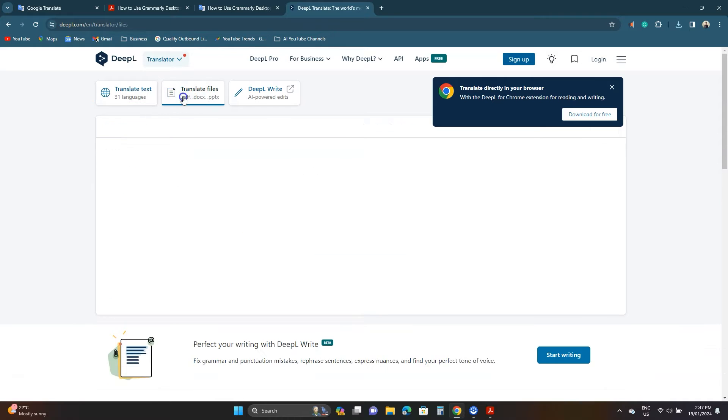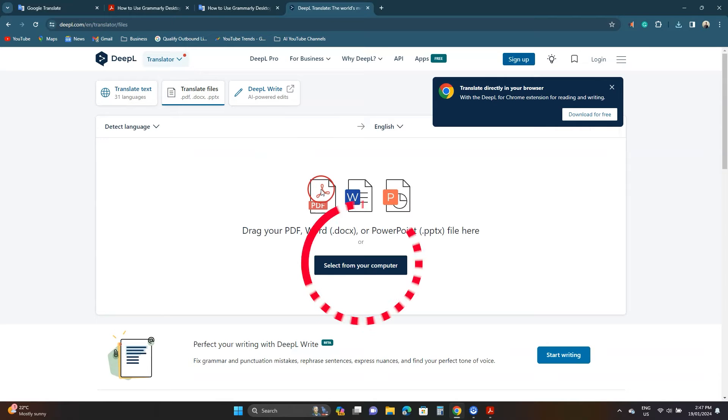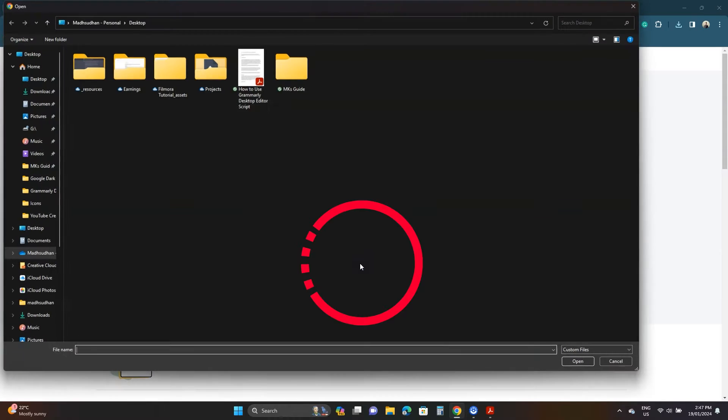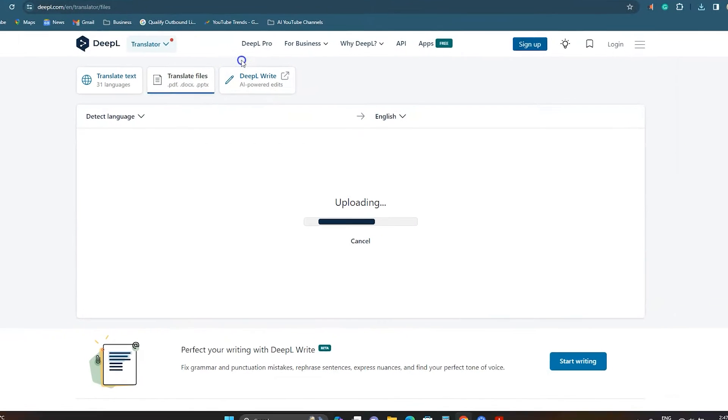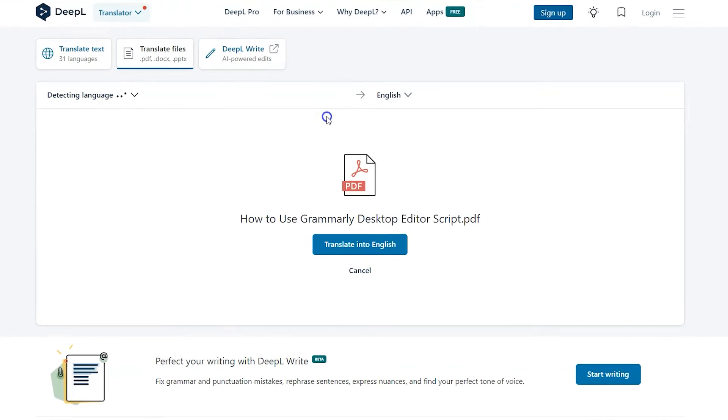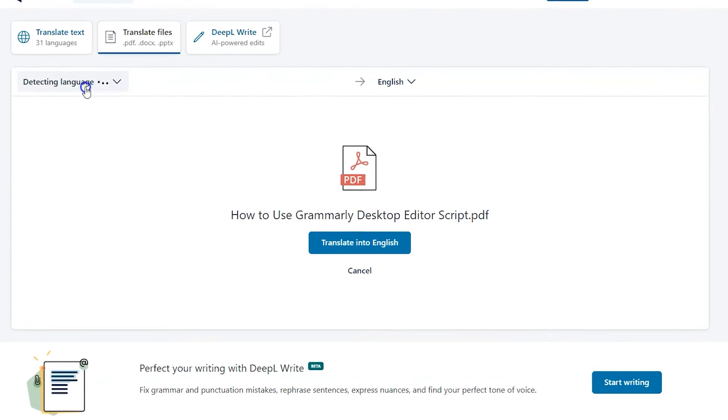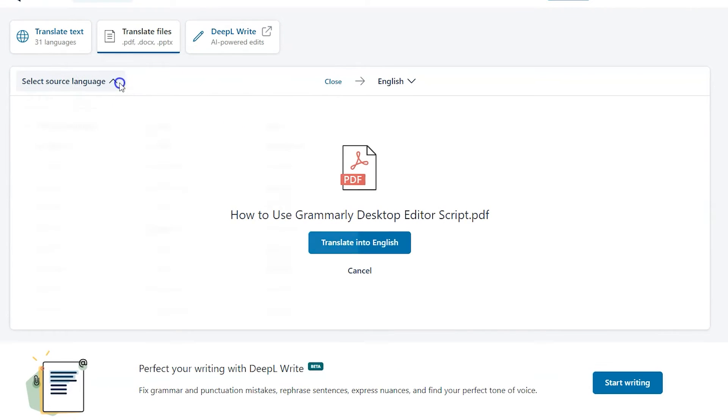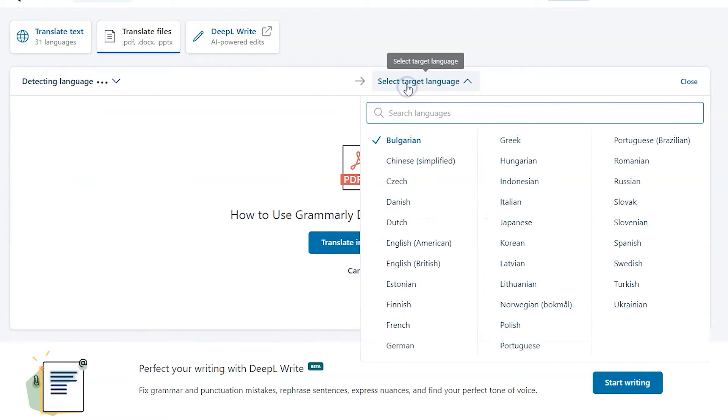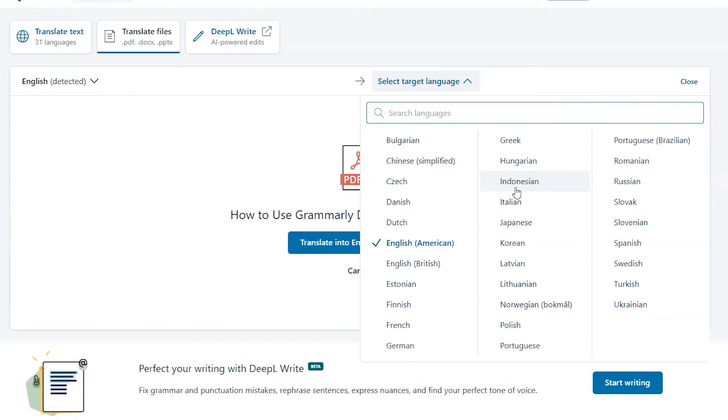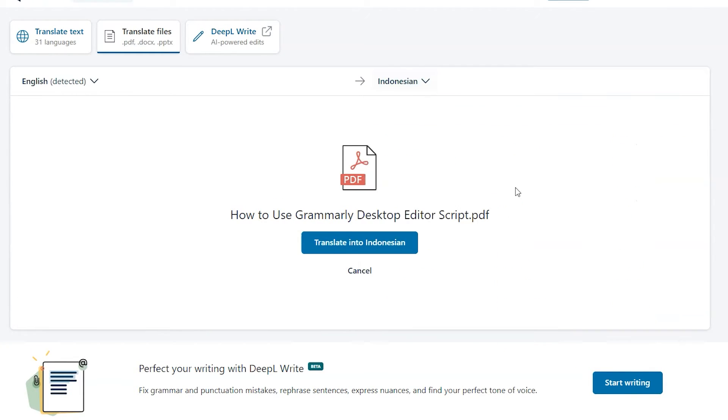Then click the blue button and select the PDF file. Similar to Google Translate, choose your language or leave it to detect language. It does not support as many but you will find the common ones. From the right choose the end language. Let's select Indonesian this time. Click the blue button.